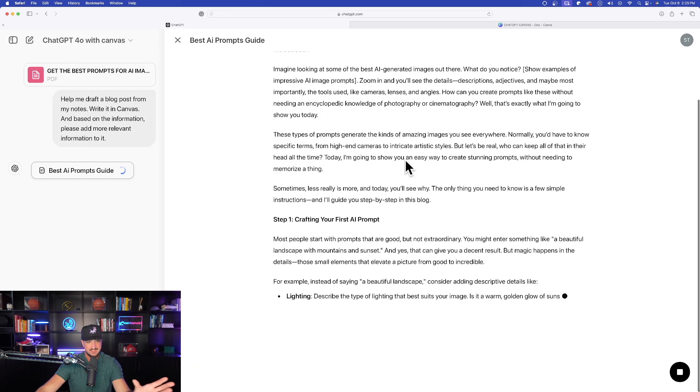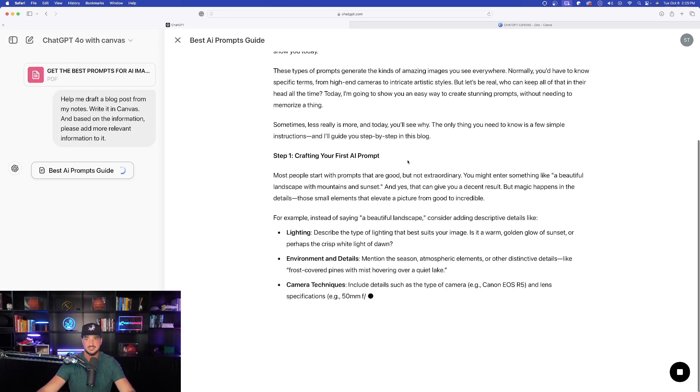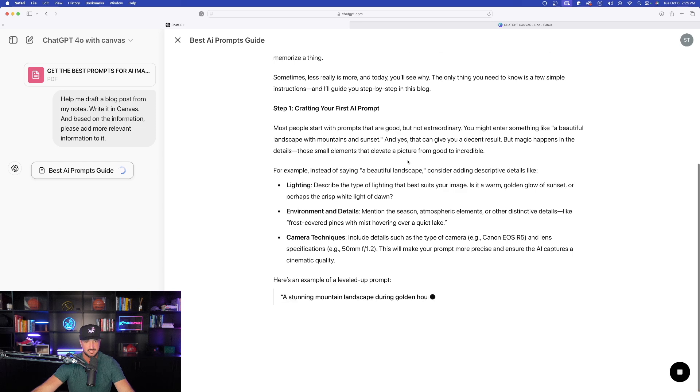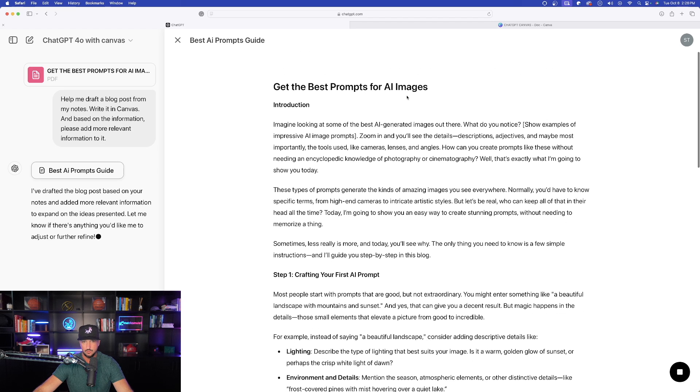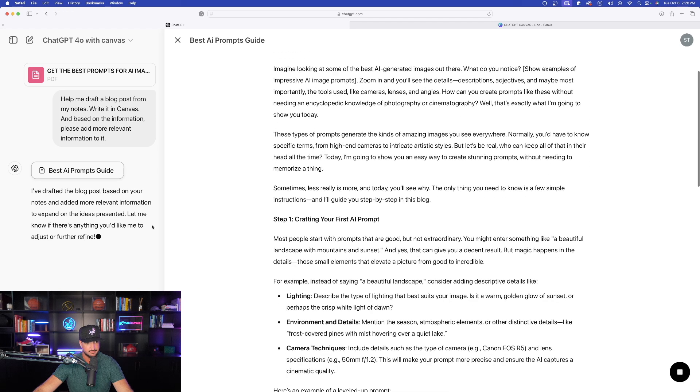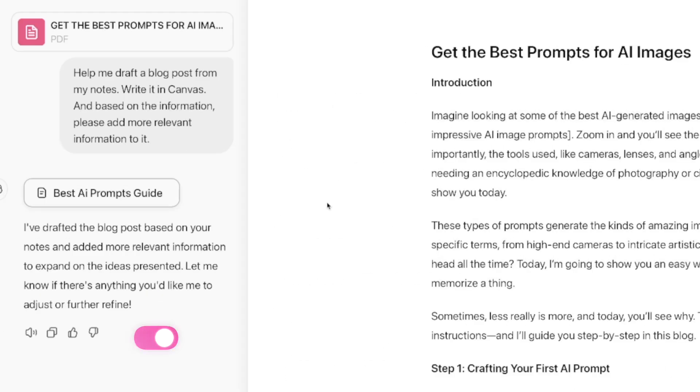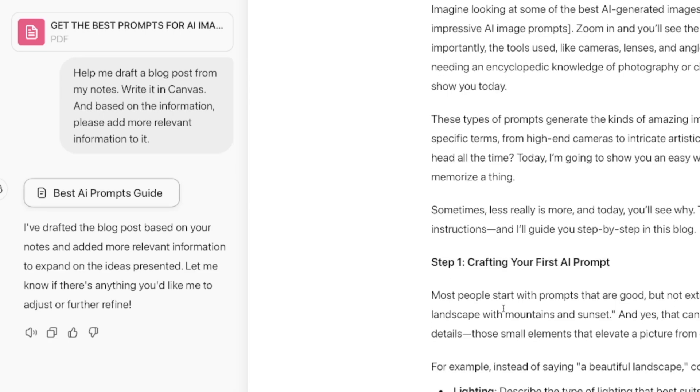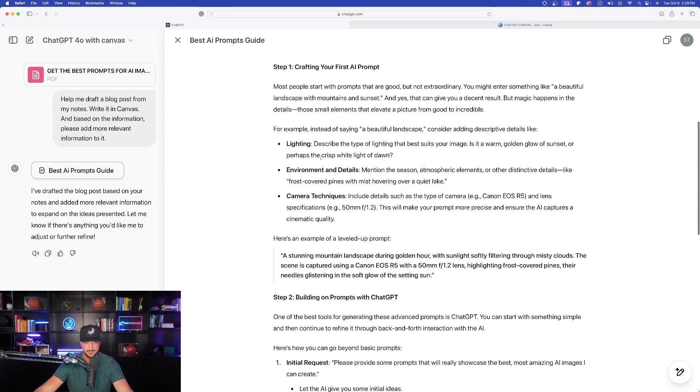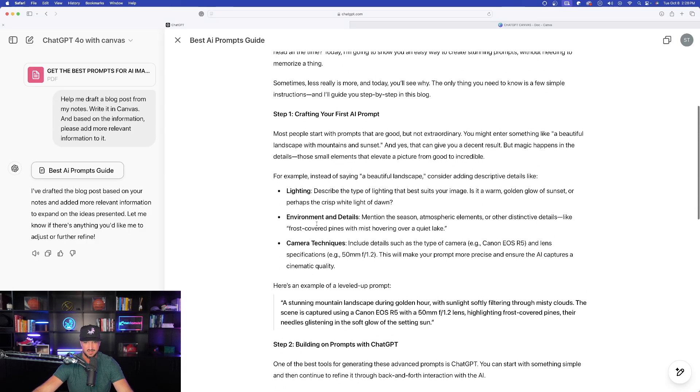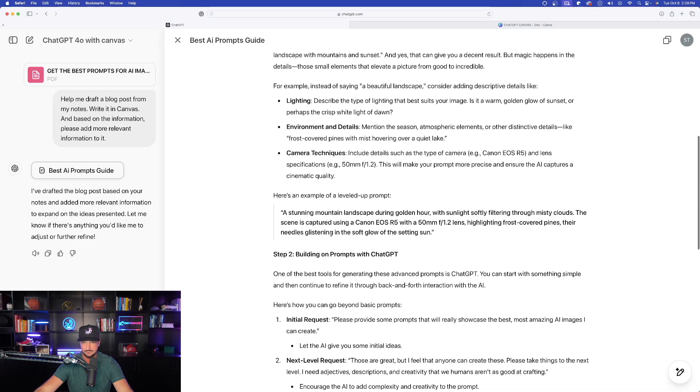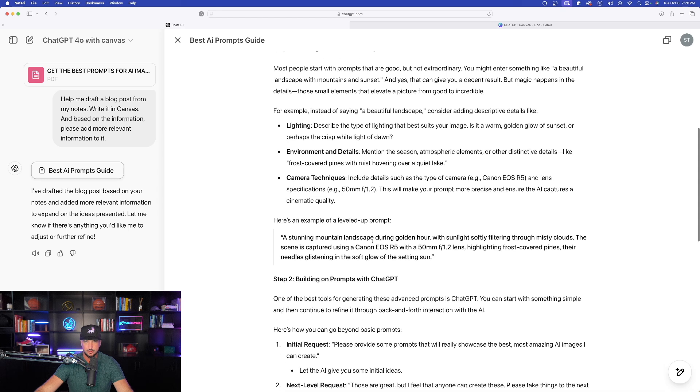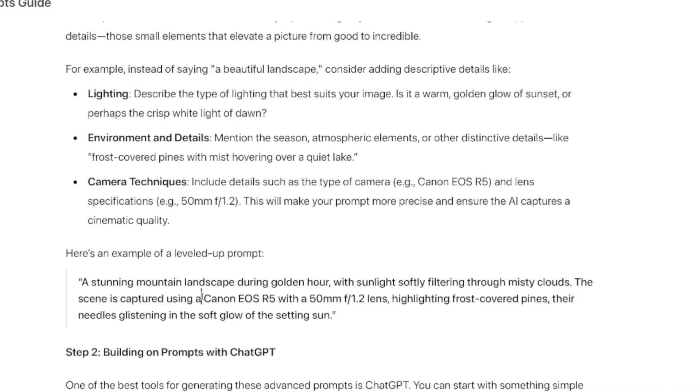So let's see if it does that. Now hit that send button, and now watch this. There it is, Canvas opened up, and now we have these two columns working hand in hand on the left and right hand side. So literally took my whole entire PDF and it said I drafted the blog post based on your notes and added more relevant information to expand on the ideas presented. And so as I scroll down and look at this, this looks phenomenal.